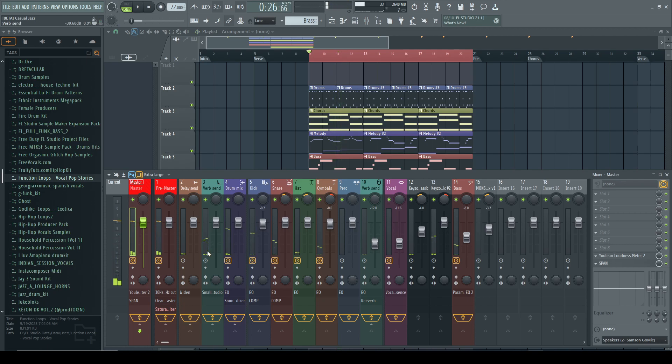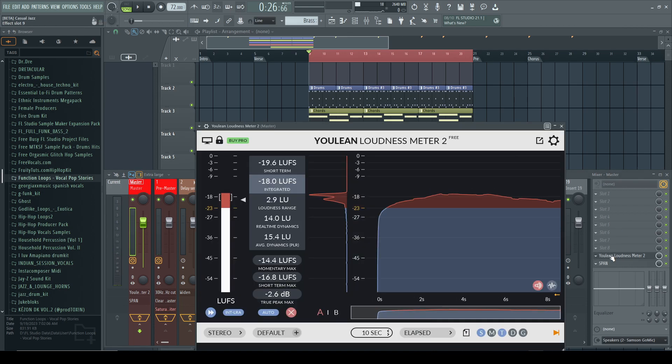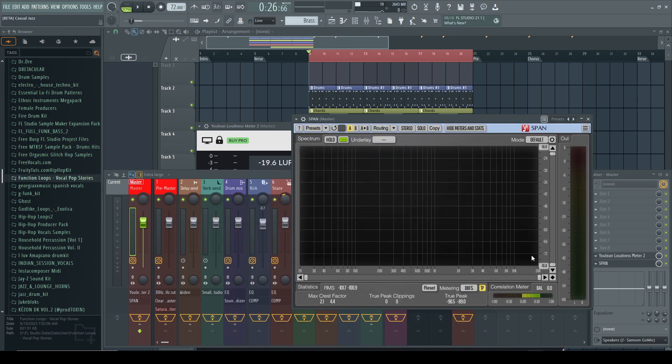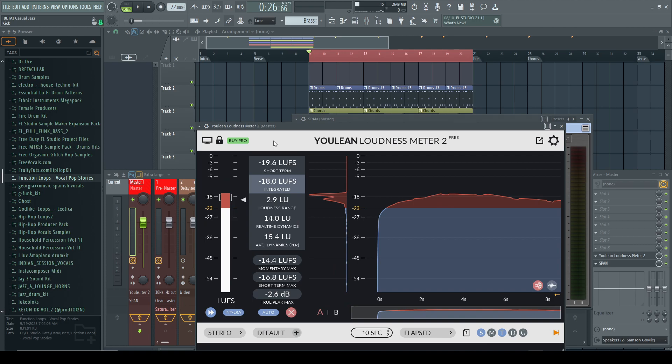As you can see, I have a slight mix on this but on my master channel I have no effects other than two meters. I have a loudness meter and a spectrum analyzer. This is for my RMS root mean square and LUFS loudness units full stop.